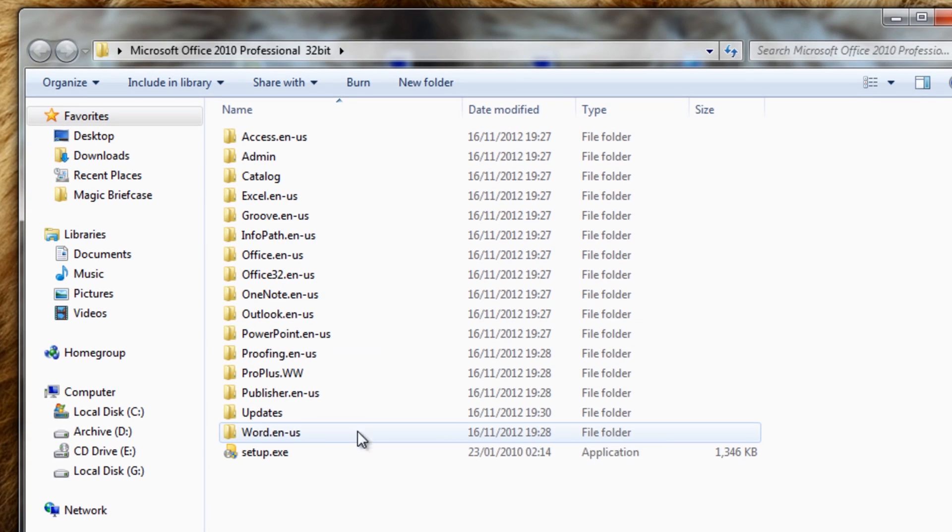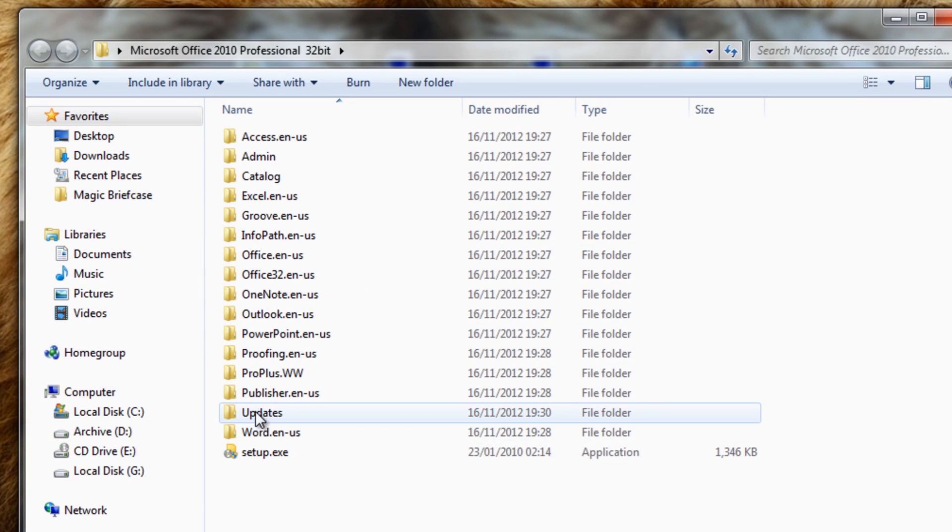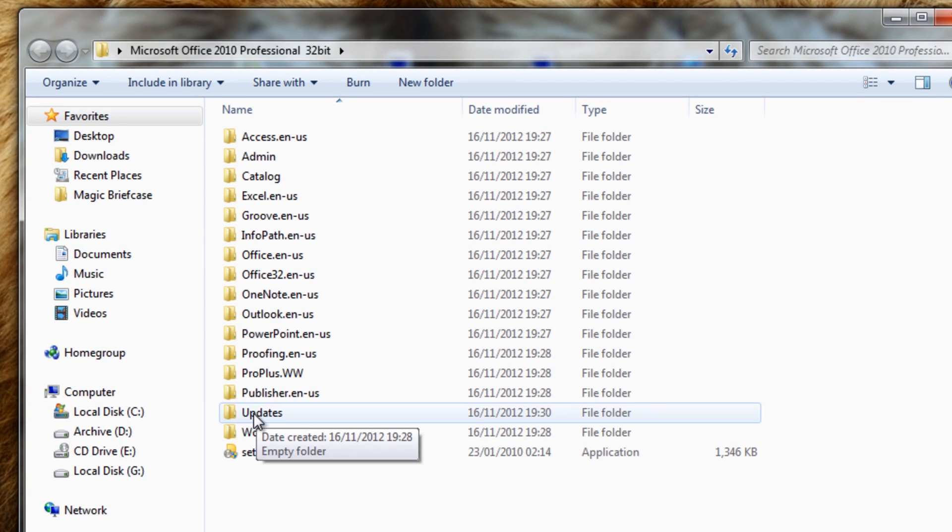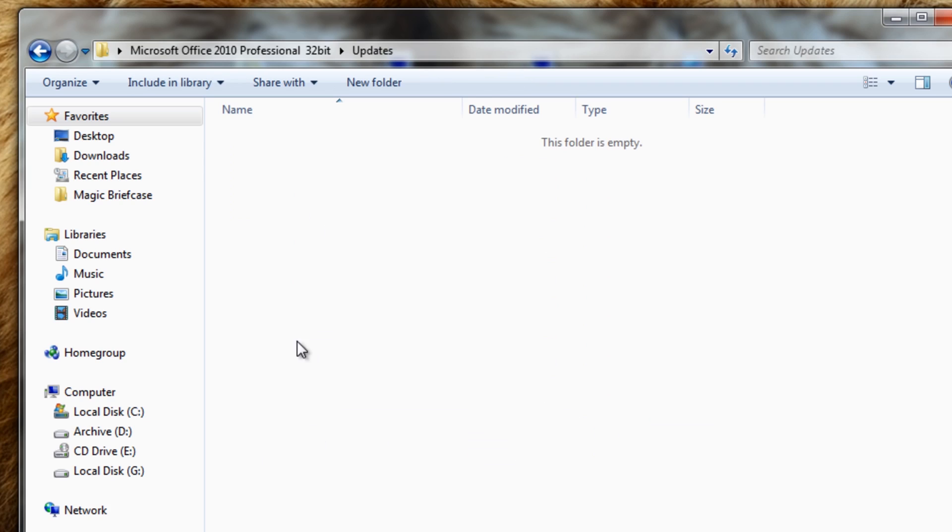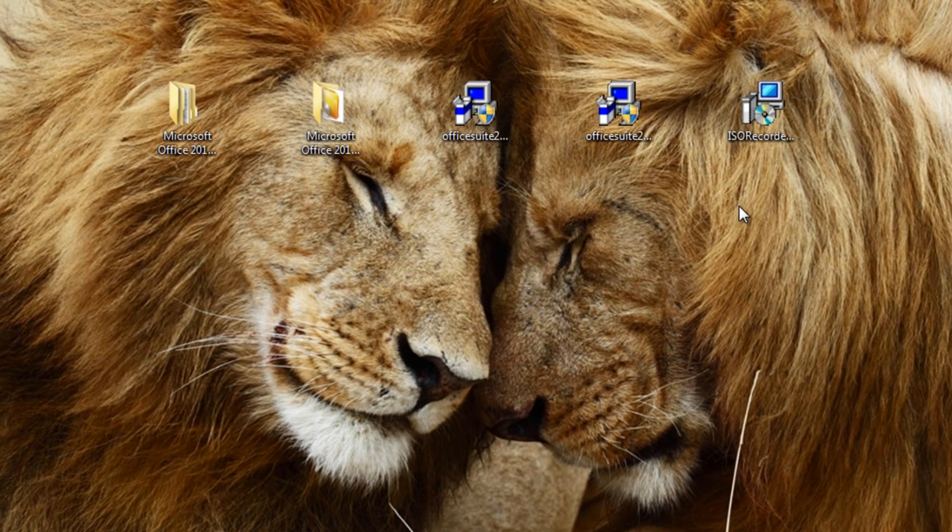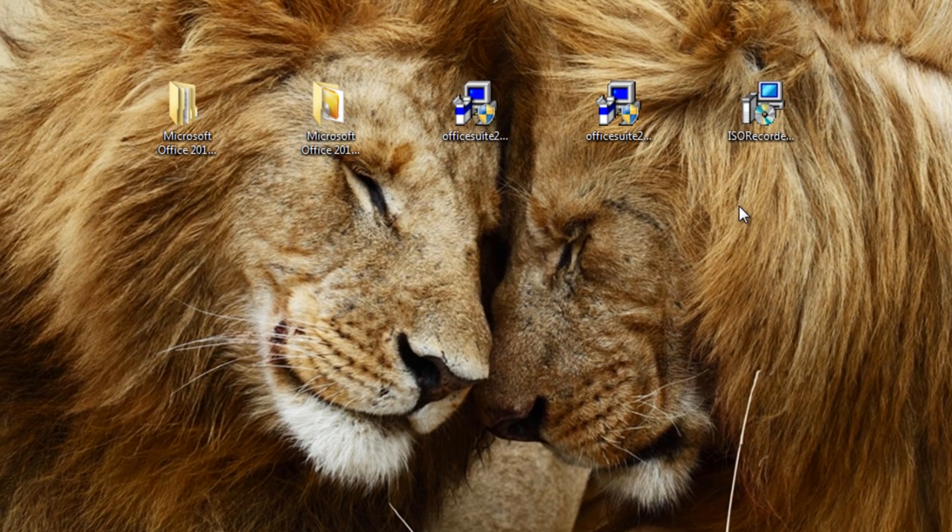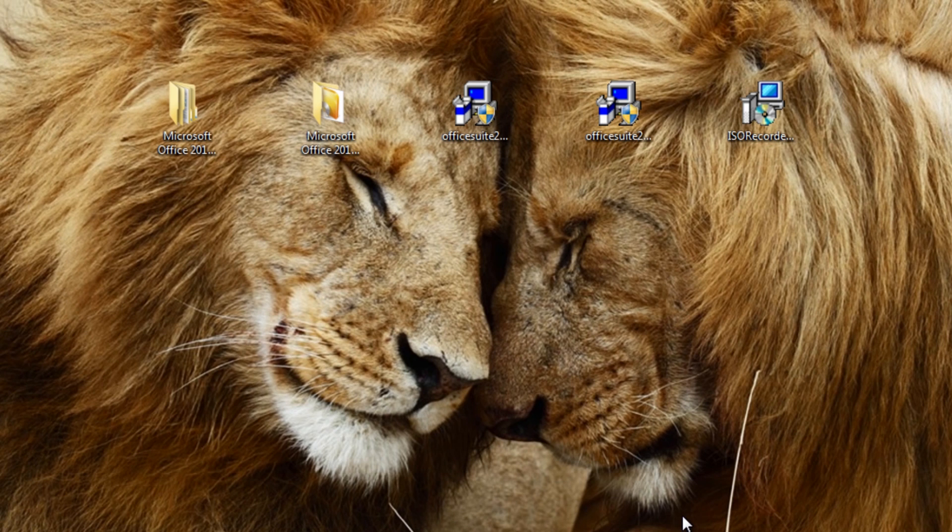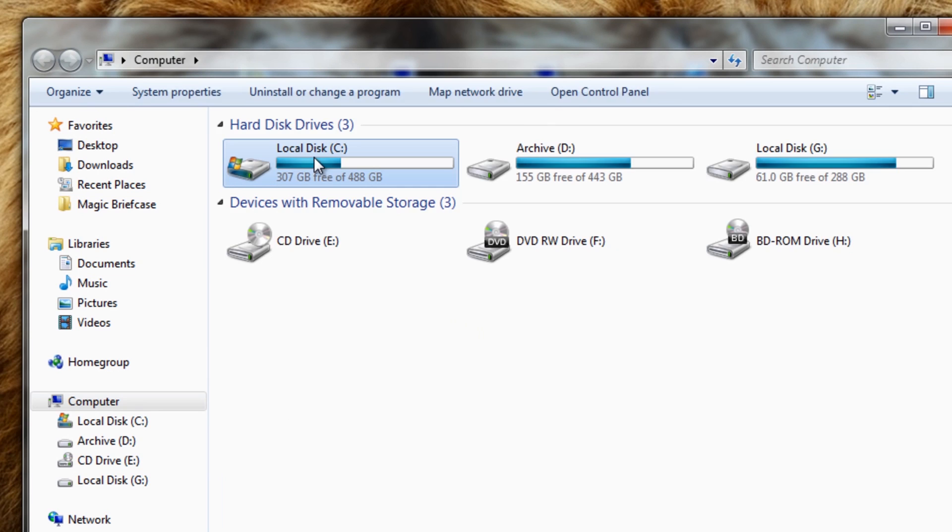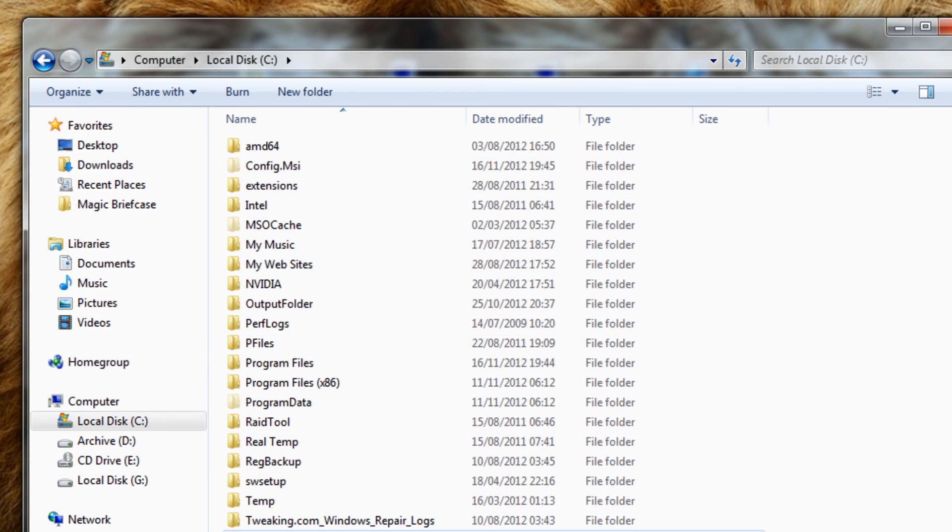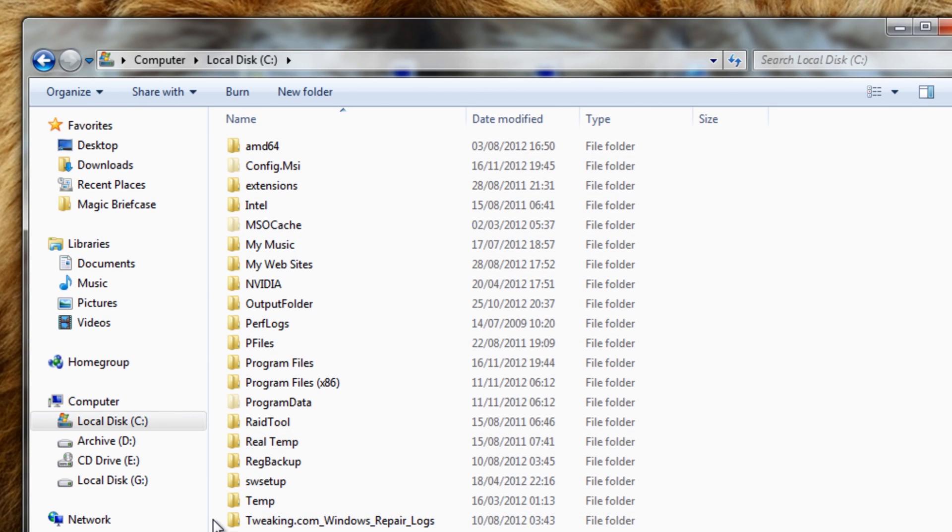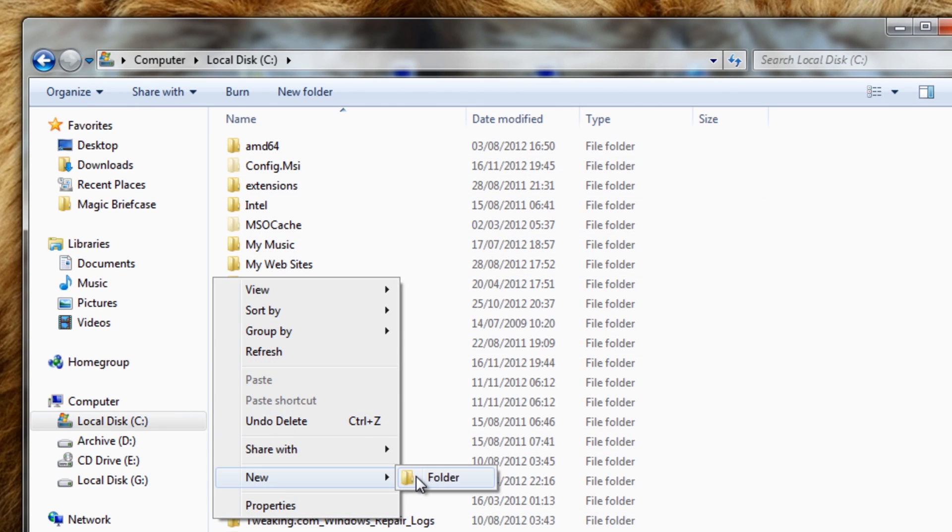Once you've got them downloaded onto your desktop, we can't just stick these inside these folders—we need to extract them. You can see there's a folder in here called Updates, and this is where we need to put the content. There's a few ways of going about it, and I'll show you two ways.